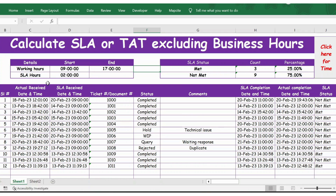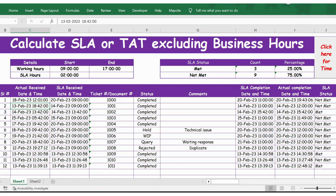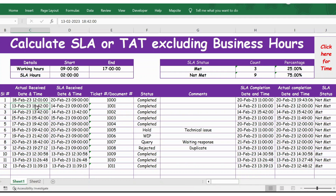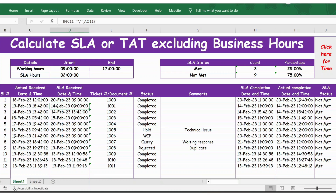Now let's look into more cases on working hours. On 13 February, a case was received at 18:42, that is 6 hours 42 minutes p.m. Since this case was received after business hours — which end at 17, that is 5 p.m. — this case is considered as received on the next day, starting at the beginning of business at 9 a.m.